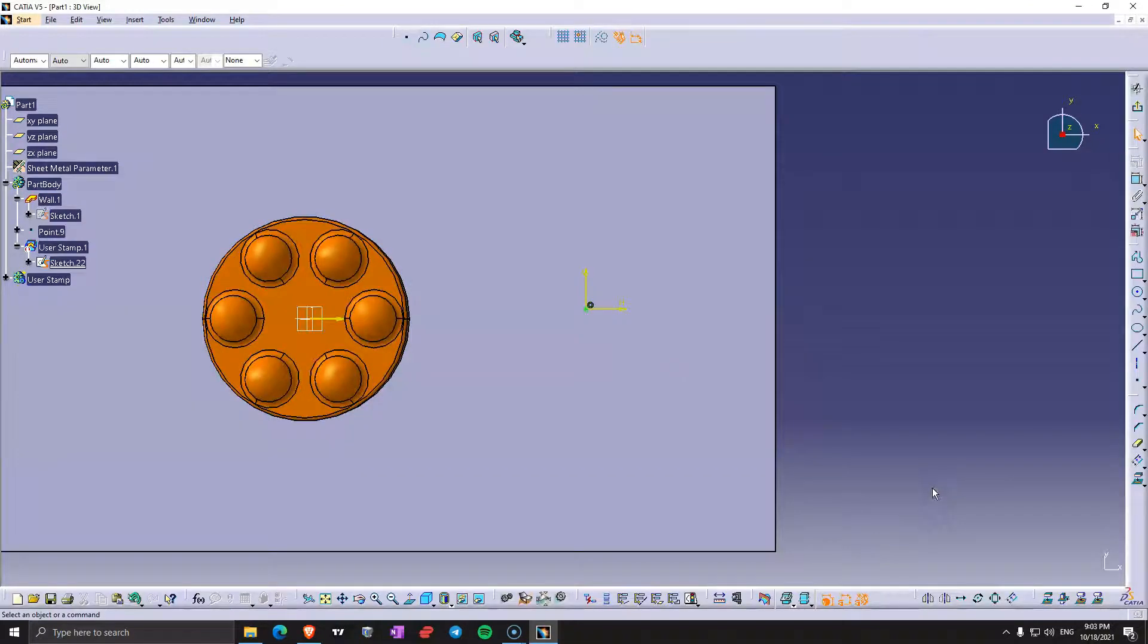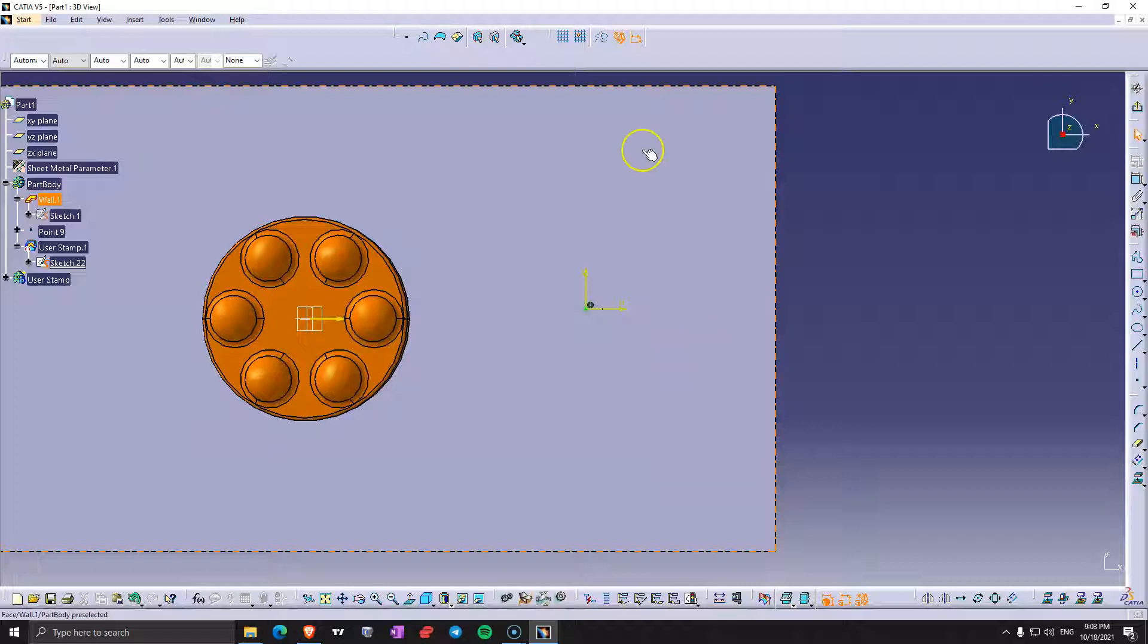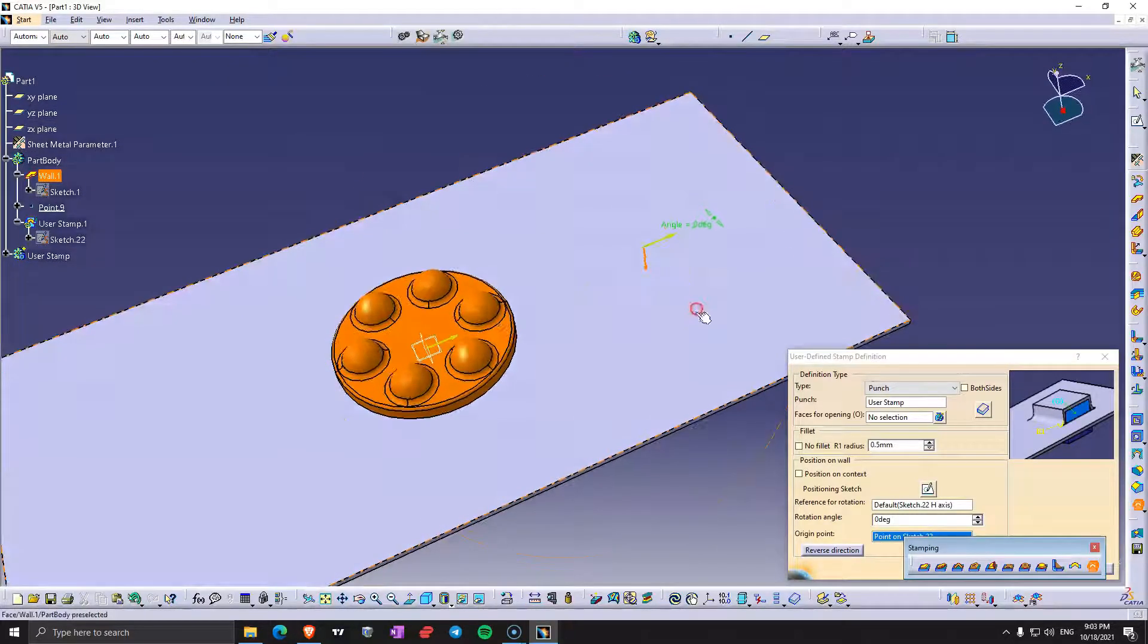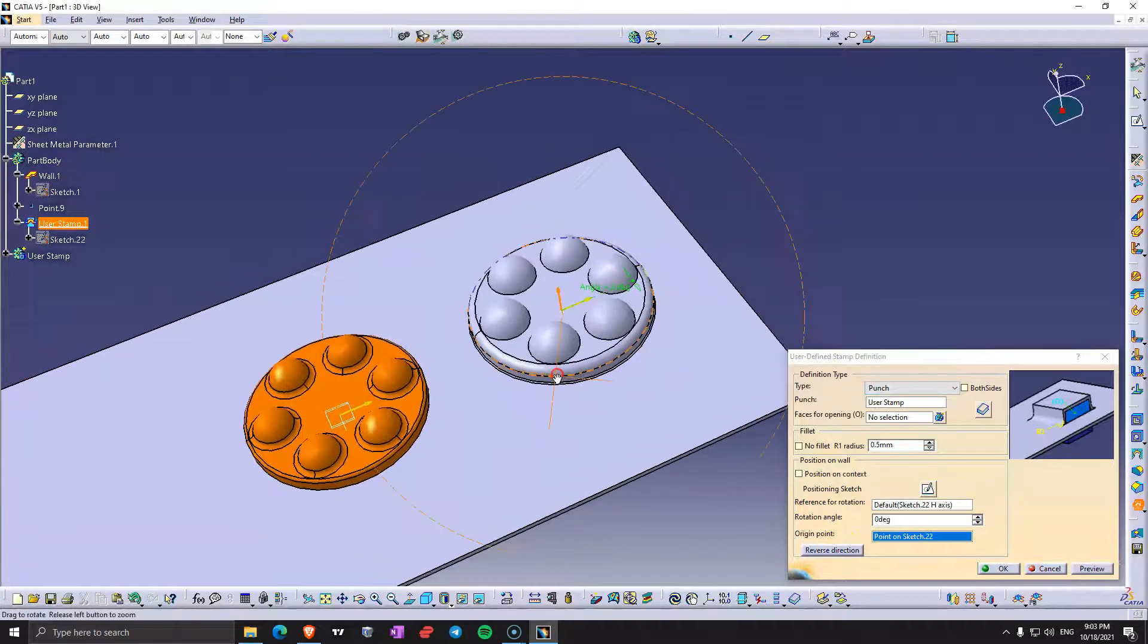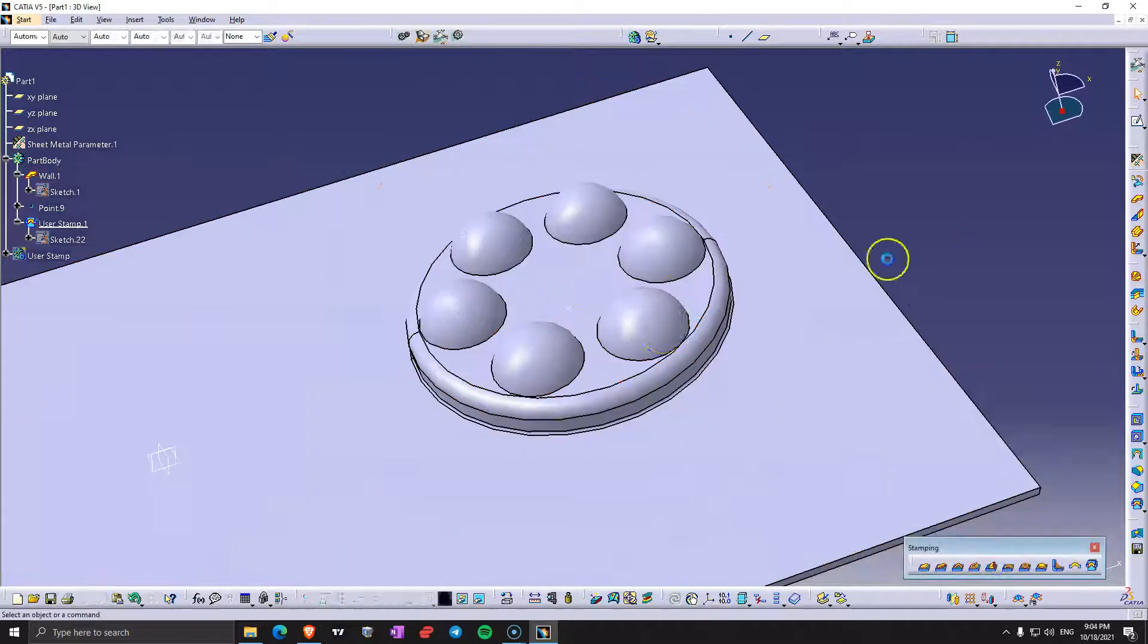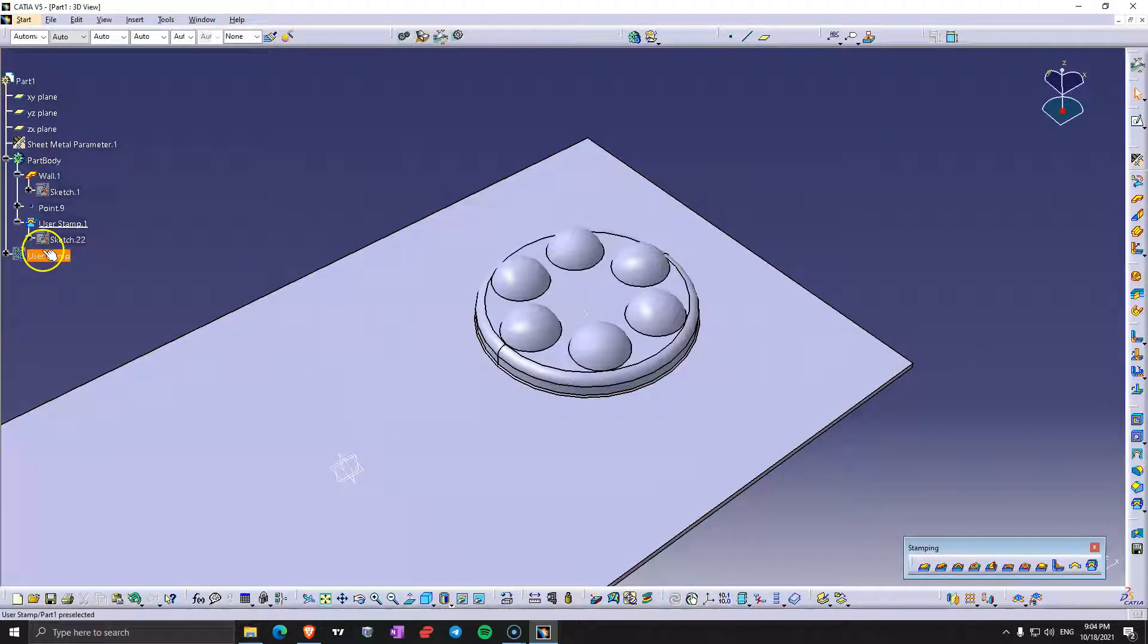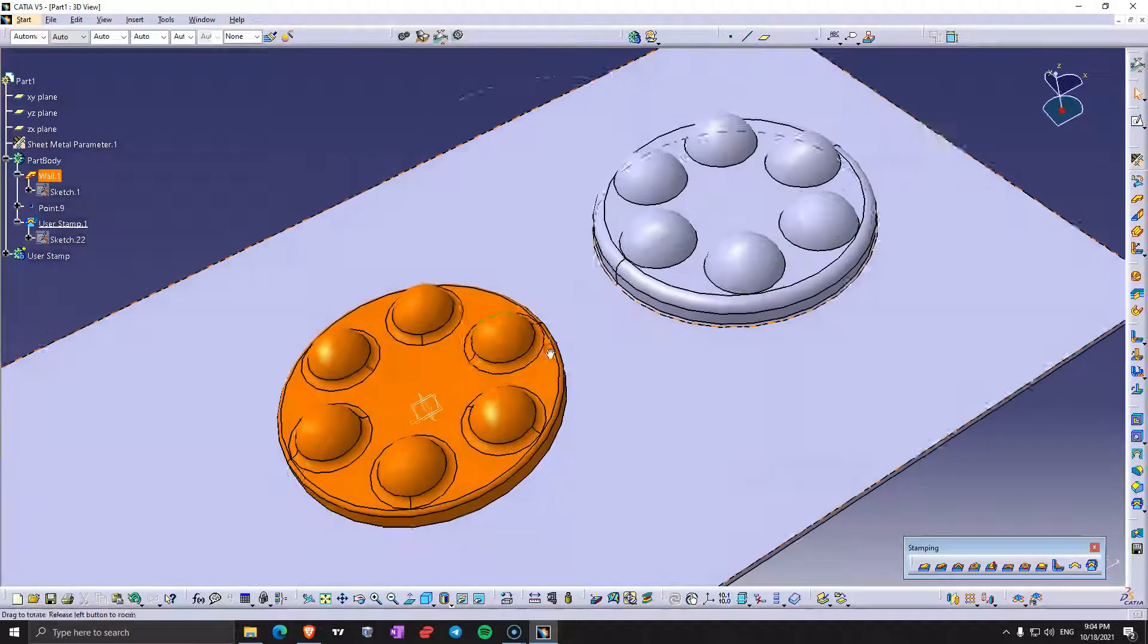We also have a positioning sketch. As we can see the point, it's constrained to the point that we created on the surface. But we can also position this without a point and with normal dimensions here. For reverse direction we can see how it looks on the other side. If we click OK, you can see that this has been hidden. That's why you need to have it in another body.